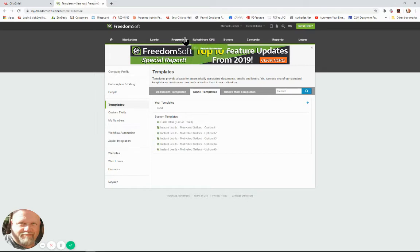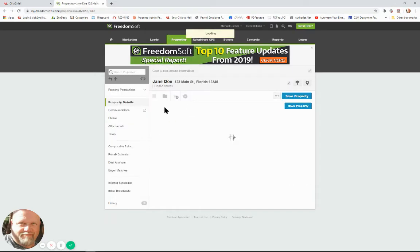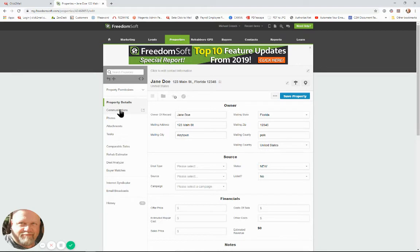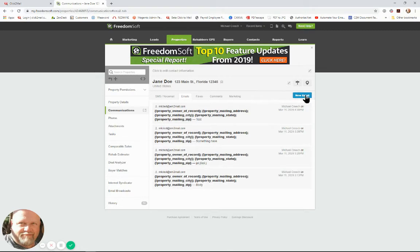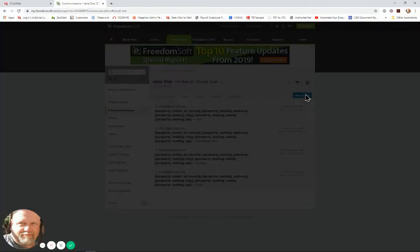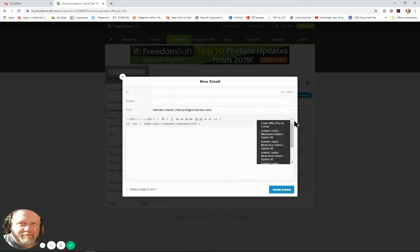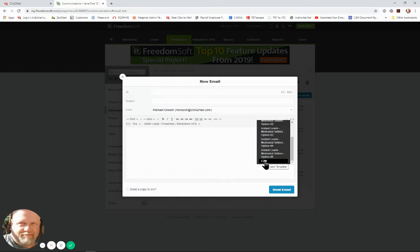All right now we'll go to our properties. I have one property here Jane Doe and we want to say we want to send her a contract on her property. We can go to communications under property details, we can go to emails, new email, and about halfway down on the right here you'll see a little envelope. That's the insert template button.